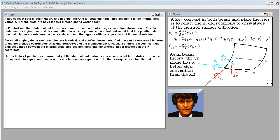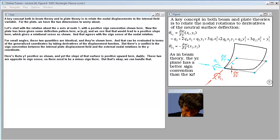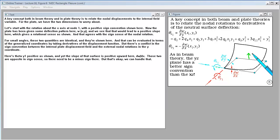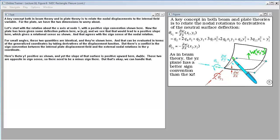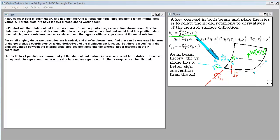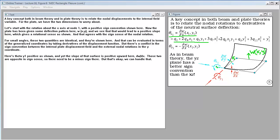A key concept in beam theory and plate theory is relating nodal displacements to the internal field variable. For the plate we have two dimensions to worry about. Let's start with rotation about the x axis at node 1 with positive sign convention shown here. The plate has been given some deflection pattern w of x and y. We see that would lead to a positive slope giving a rotational sense as shown, agreeing with the nodal rotation sign sense. For small angles these two quantities are identical. That can be evaluated in terms of generalized coordinates by taking derivatives of the displacement function.